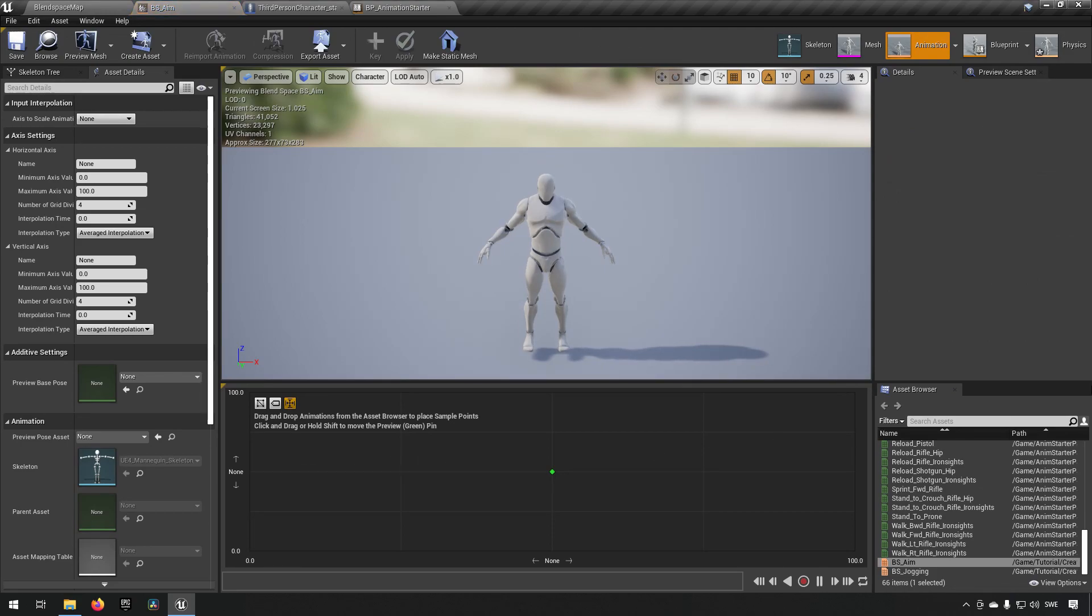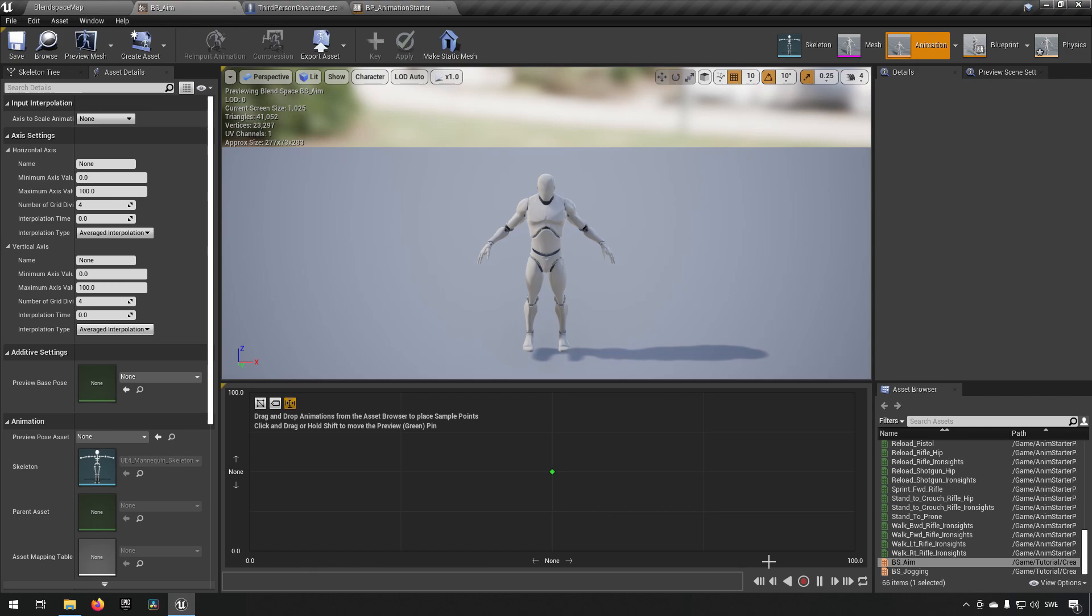So like we spoke earlier this is the same blend space area, only now you can see that there are two axes, one from zero to 100 from down to up, one from left to right. So this works the same way as the one dimensional one, it just has two axes and it'll become clear here once we add some animations.